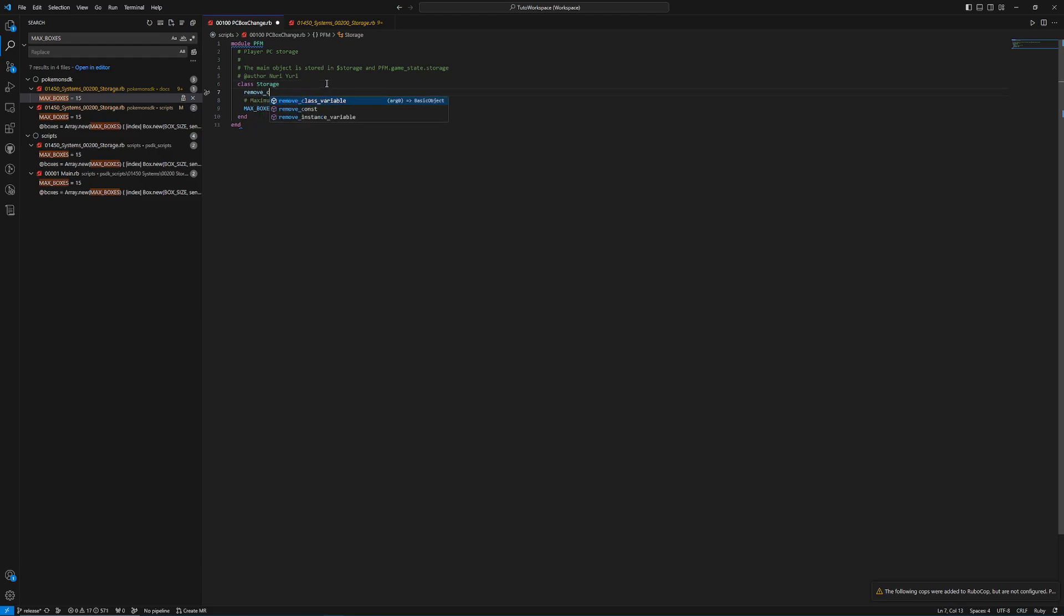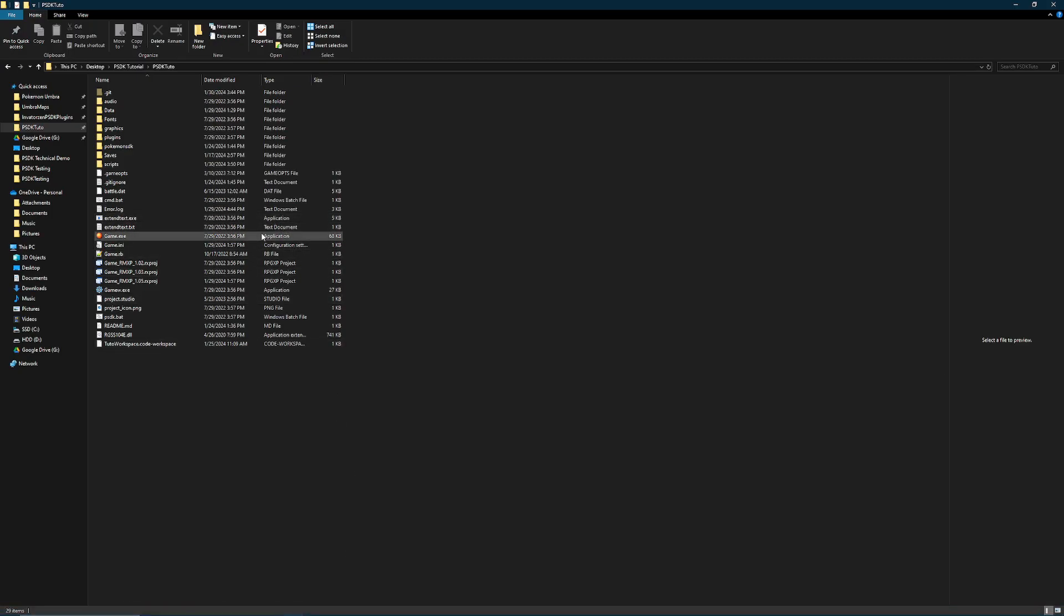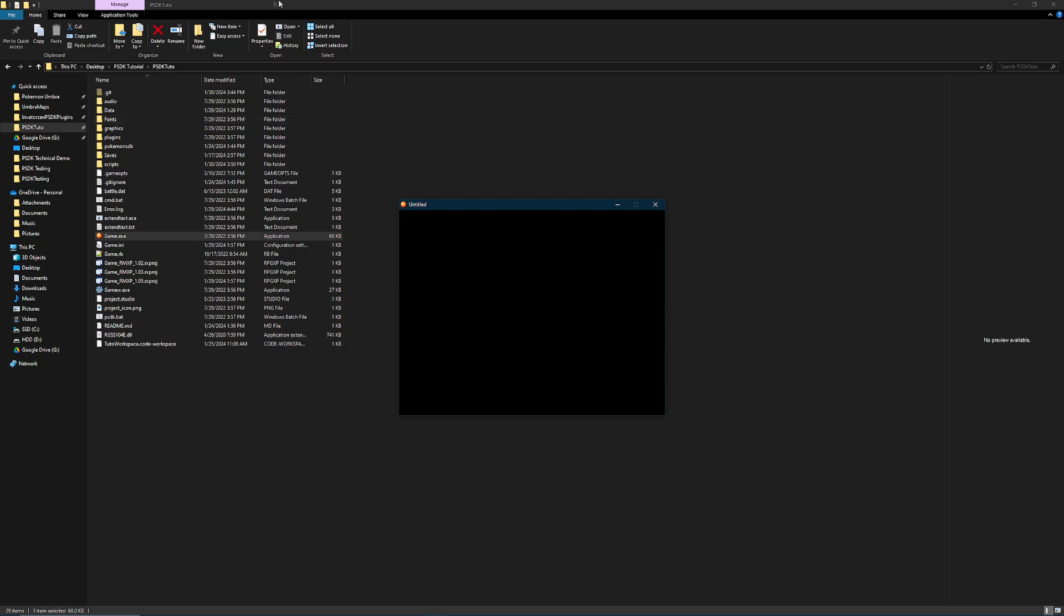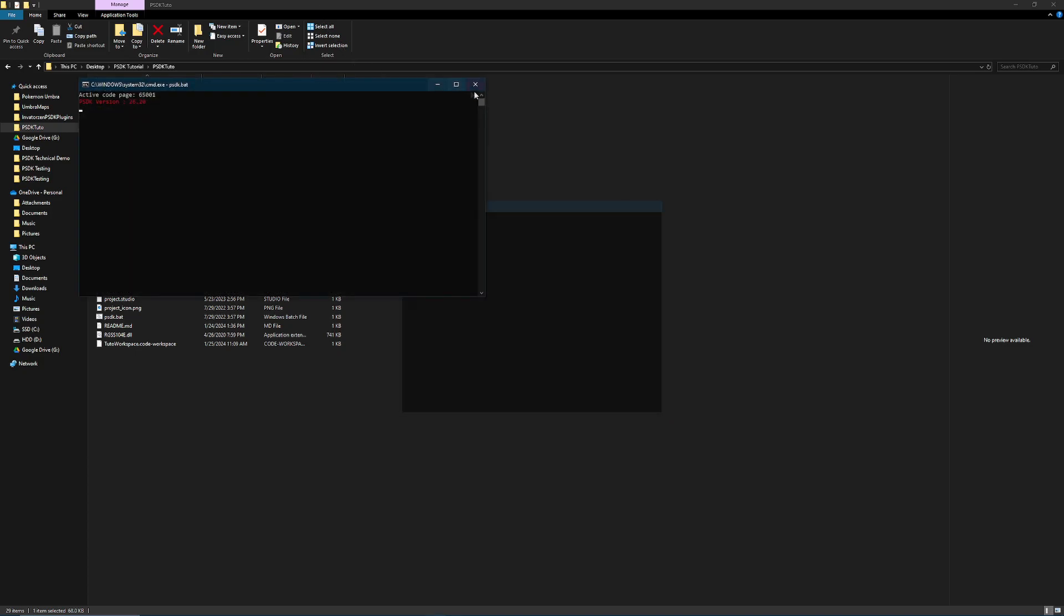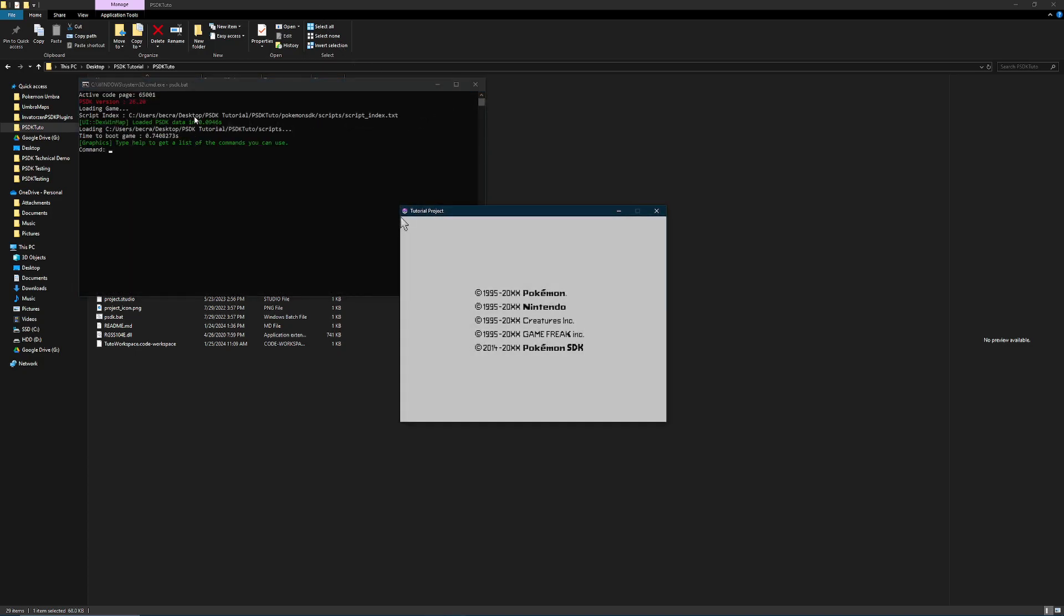So to do that, we just need to do remove const, then a colon, and then that constant's name, which is max boxes. And now when we launch the game, it's not going to have that warning message anymore. And it's just going to look like normal.